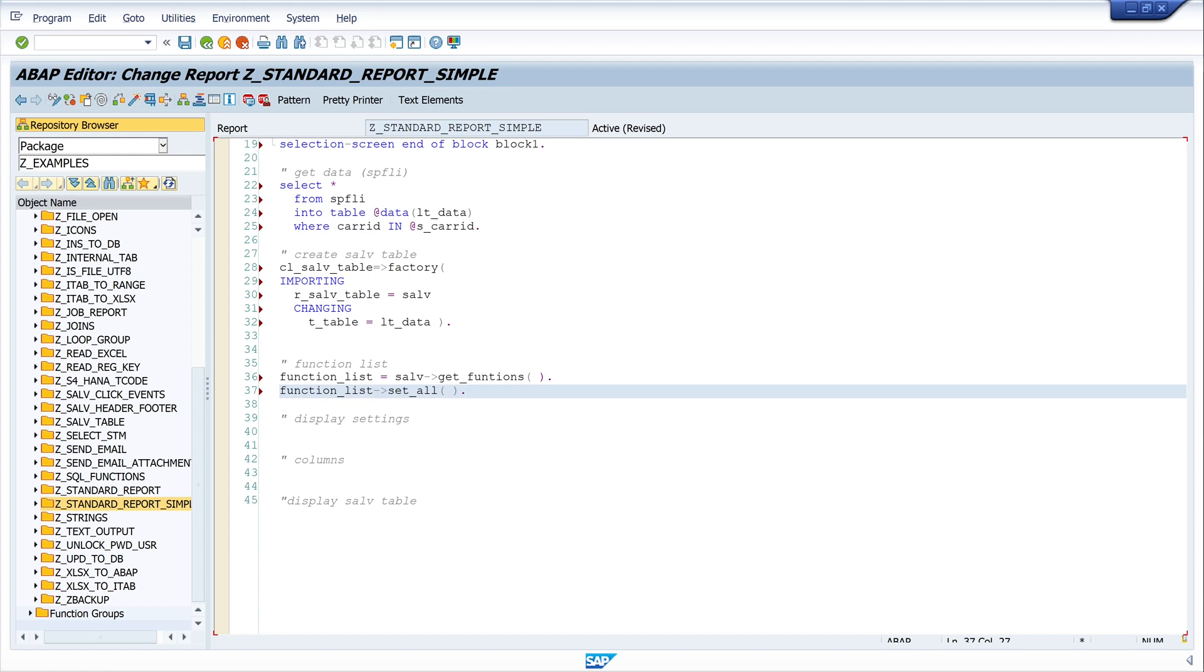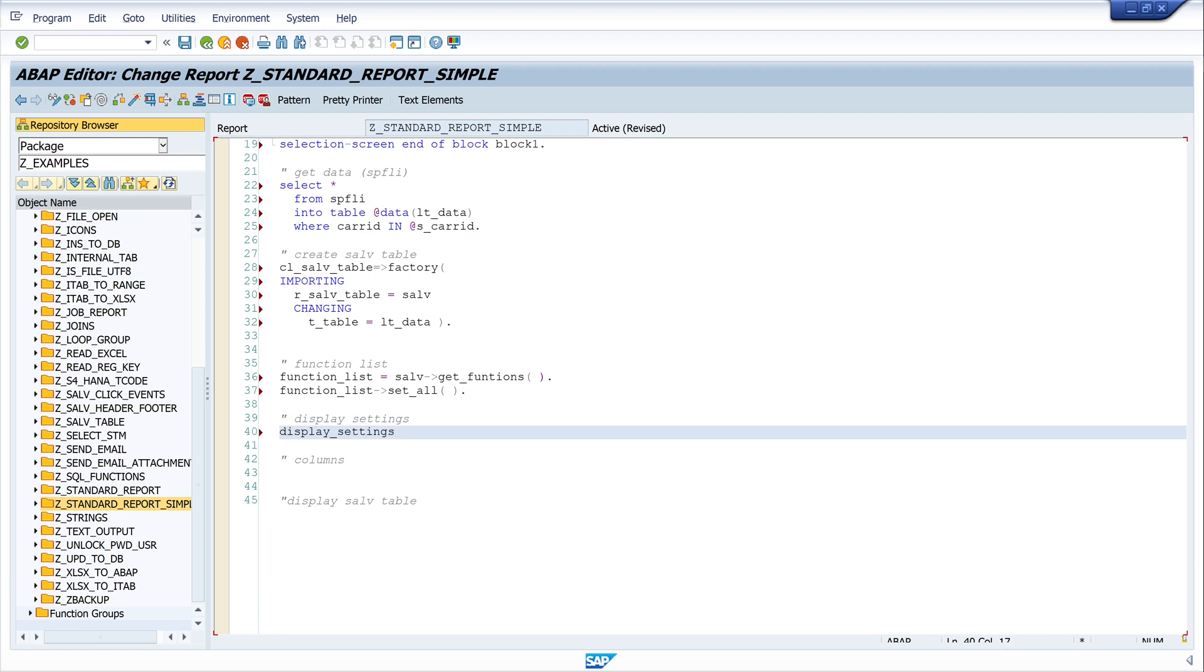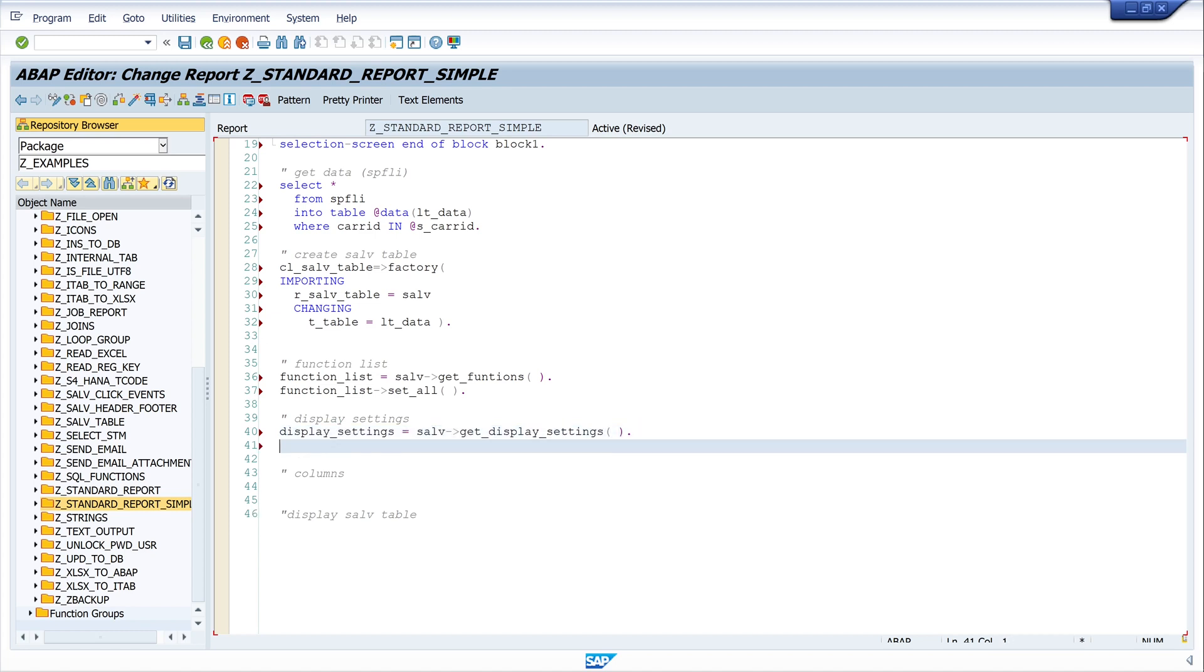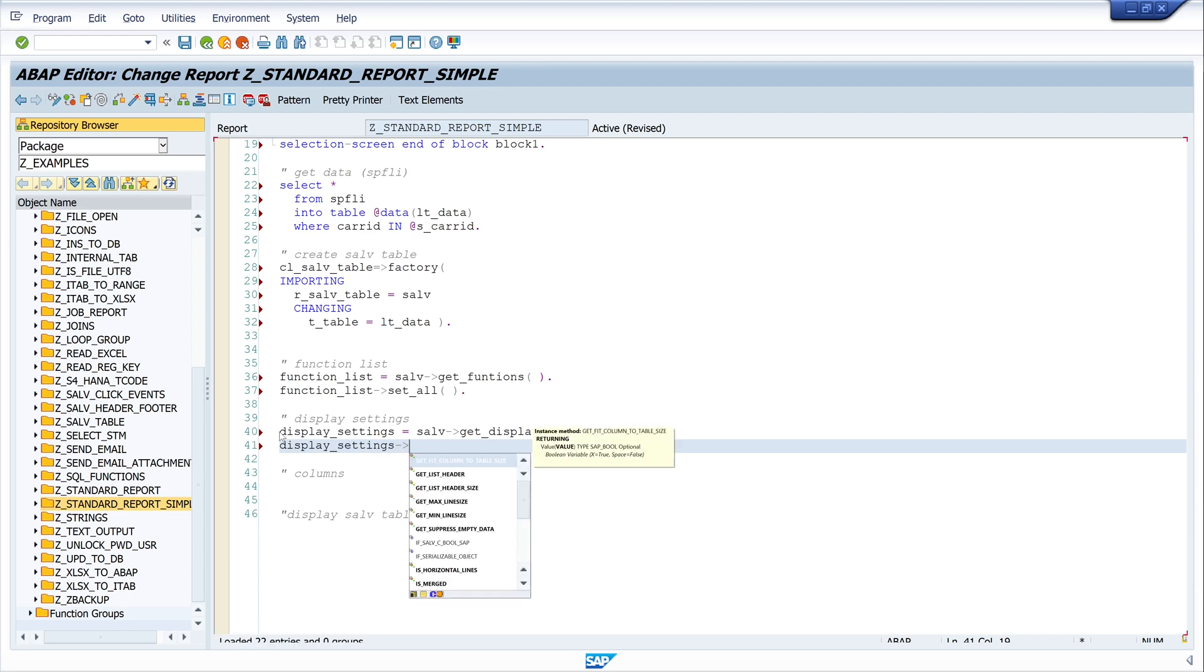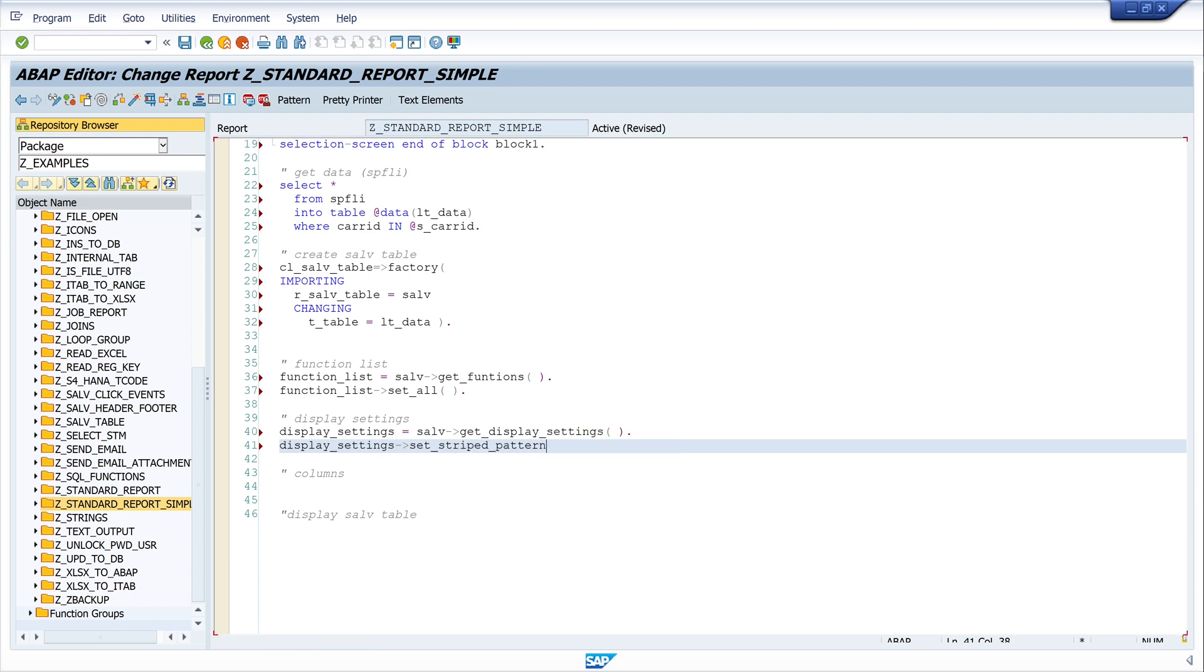Next we set some display settings. So I write display_settings equals salv get_display_settings, and I call here the method set_striped_pattern. I use this always in my programs—looks nice.